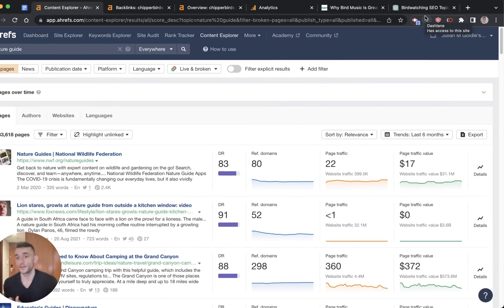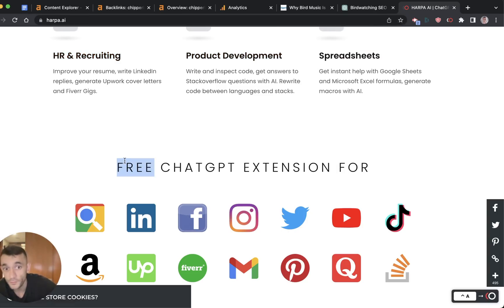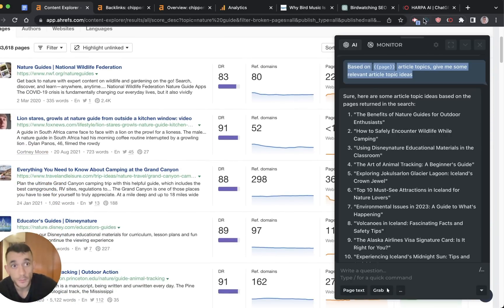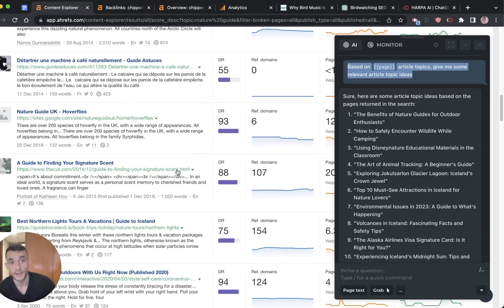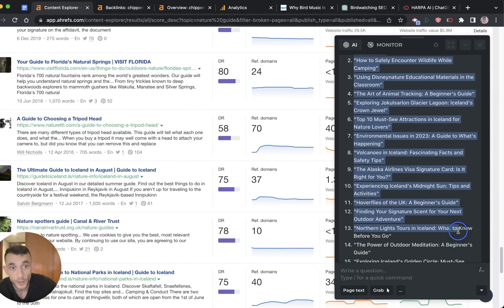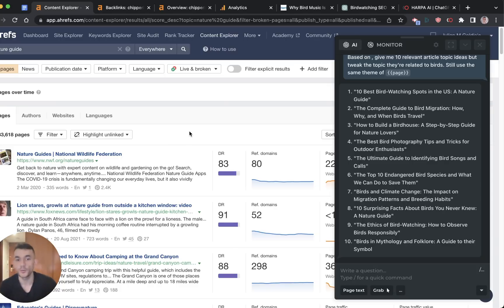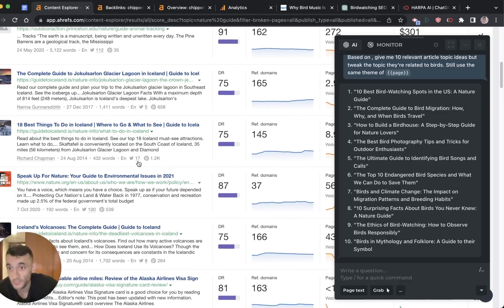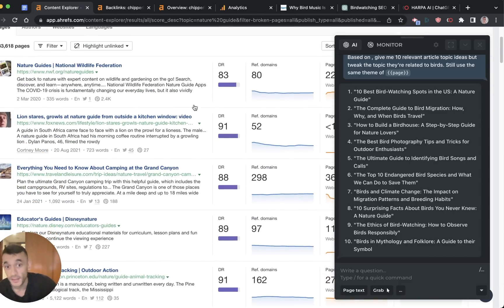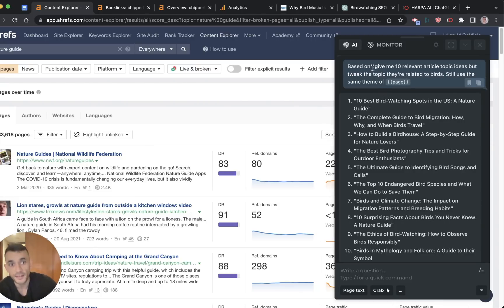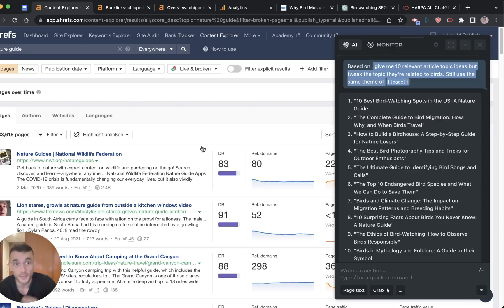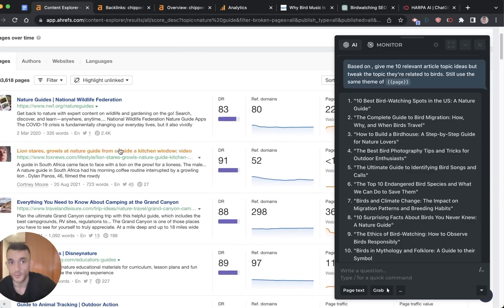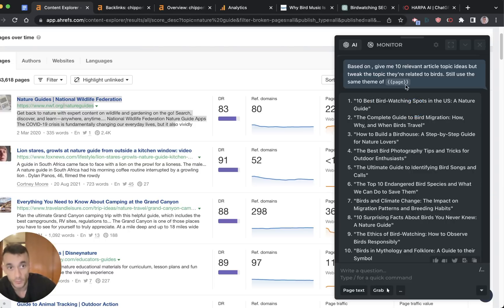With AI, you can take this to a whole new level. If you install Harper, this is a free ChatGPT extension that you can install to Chrome, Harper AI. If we go back to our Content Explorer and you open up Harper, you can say, based on the page article topics, give me some relevant article topic ideas. It will come up with a bunch of article ideas that you could create content around for your skyscraper article. Let's say you want to cross niche these topics because they're not 100% relevant to your site. For example, we're scrolling down, none of this is related to birds, which is my niche. I want to tie the theme of these articles because I know they're getting backlinks to my industry. You can give Harper this prompt and say, give me 10 relevant article topic ideas, but tweak the topic. So still use the same theme of page, and then it will give you these topic ideas. This is based on the article topic. This one is a nature guide, which we know works really well for link building, but it's tweaked to our industry, birdwatching.